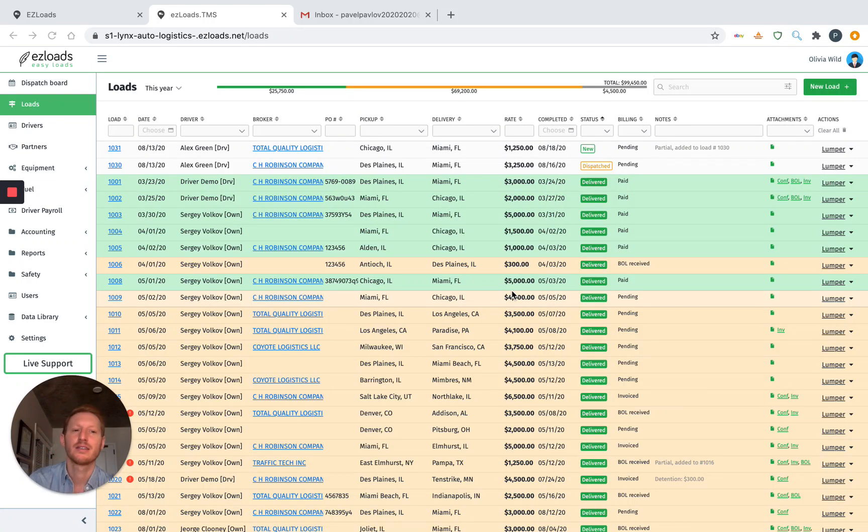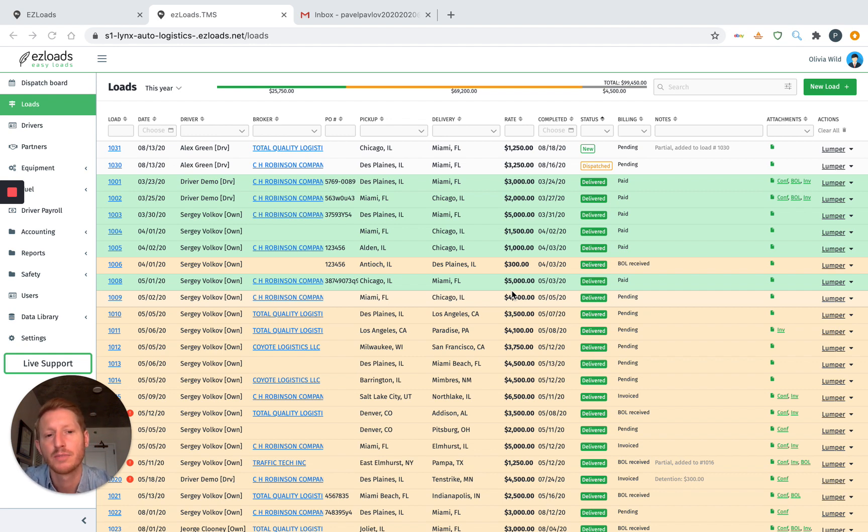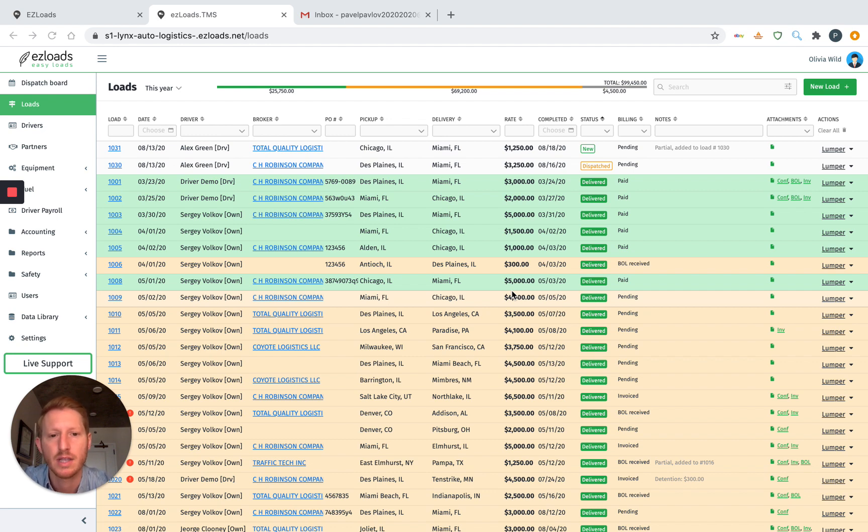Hey, this is Alex, and I'd like to show you how to record expenses in Easy Loads. In Easy Loads, you can keep track of all your trucking expenses so you can get your profit and loss statement.